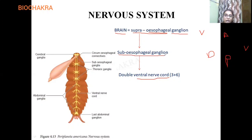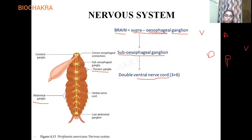Next we come to the sub-esophageal ganglion. 'Sub' means below, so the sub-esophageal ganglion is present below the esophagus. From the sub-esophageal ganglion, the double ventral nerve cord arises. It is double and also in a ventral position — that is why we call it the double ventral nerve cord.